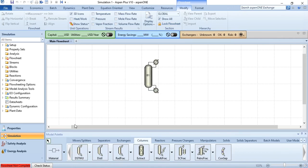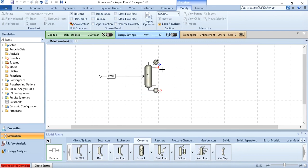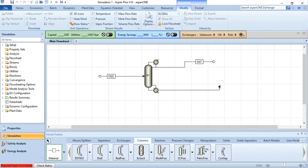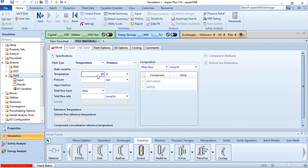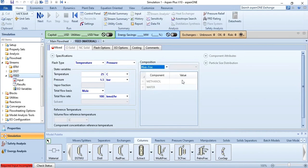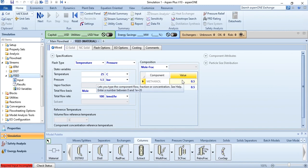Label the block as B1. Make the required connections: one feed stream (only one feed is allowed), label the top product stream as Distillate, and the bottom product stream as BTM. For the feed stream, enter 25°C, 1.5 bar, 100 kg·mol/hr, with mole fractions of 0.5 for methanol and 0.5 for water. Then click Next.